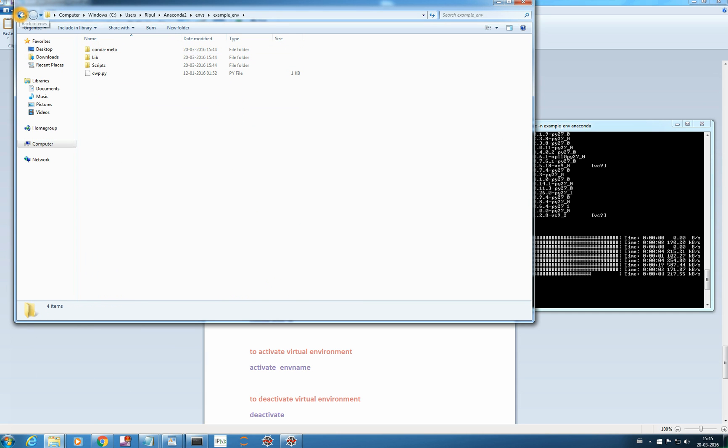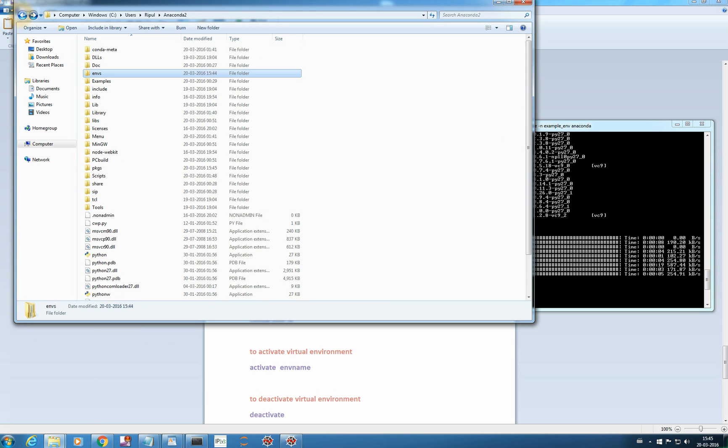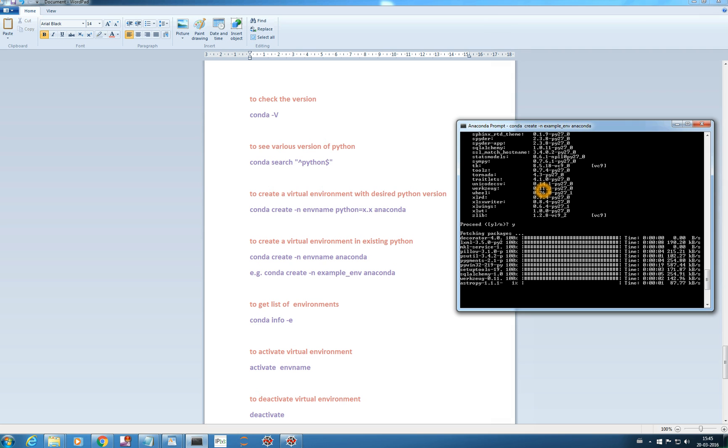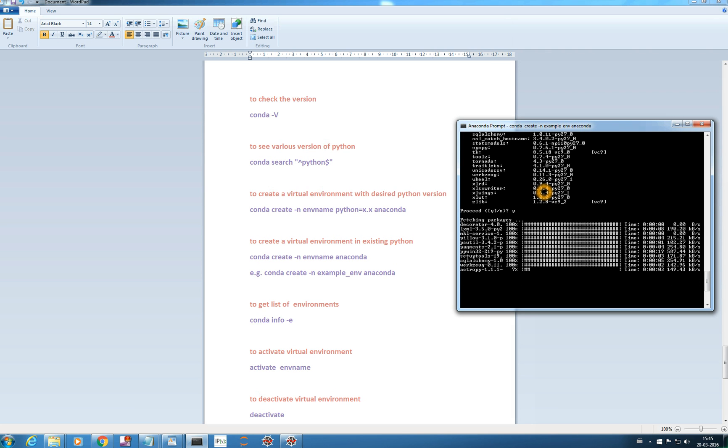I will let it install and I will continue later once my environment is ready. So you try by yourself and we will continue once it gets installed. Thank you.